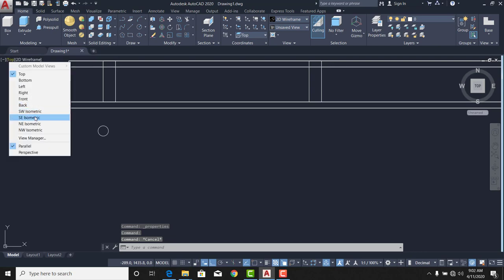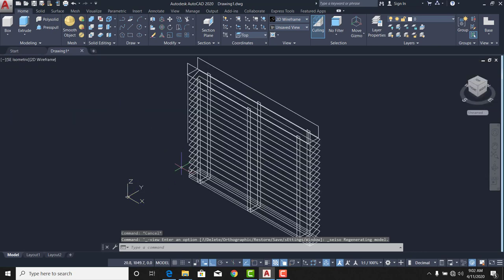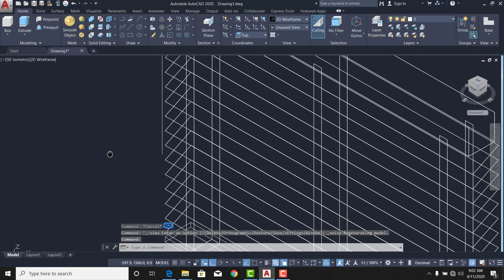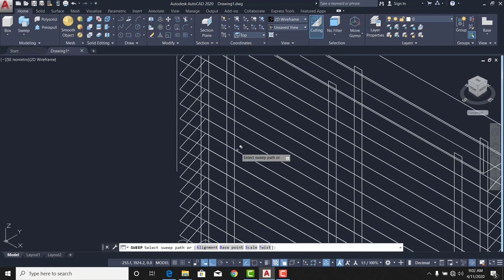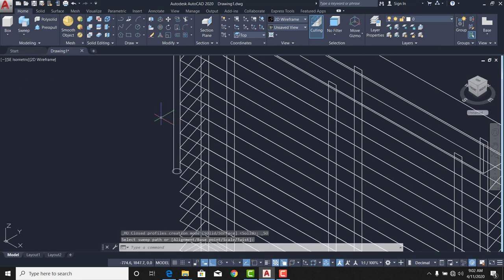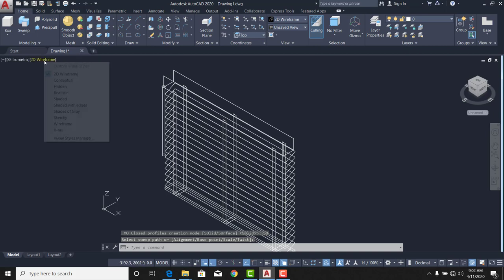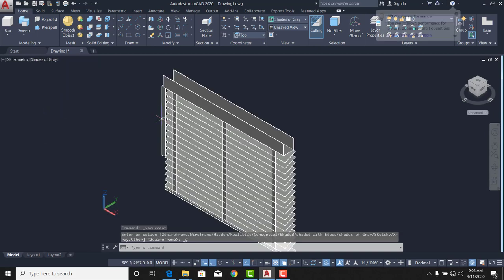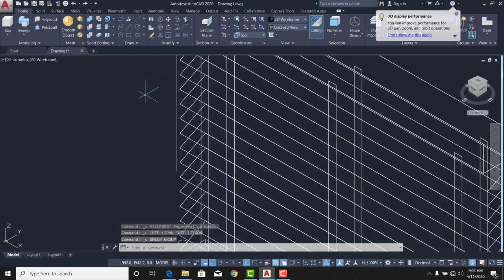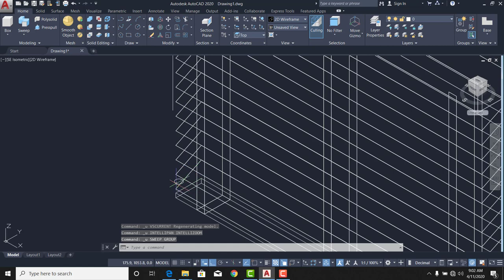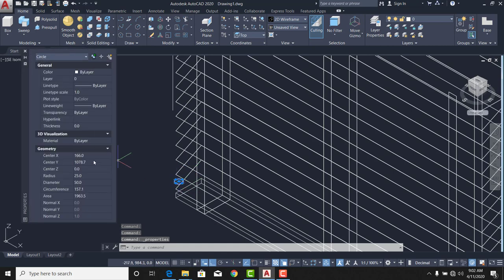I'll go back to south-east view and there is the circle. I'll select it and say Sweep — sweep that circle along this path. Now take it to shaded view. You can see that it's too much, so I'll undo and make the circle smaller with Ctrl+1 — let's take it as low as 15, or just say 10.